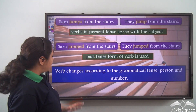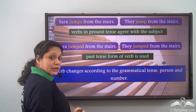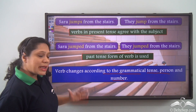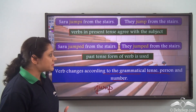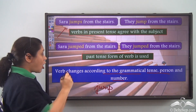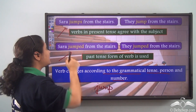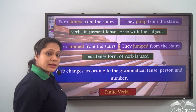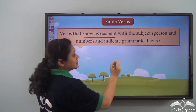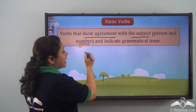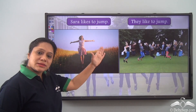So we see that sometimes the verb changes according to the grammatical tense, person, and number. In all these sentences, the base form of the verb 'jump' has been used in various forms to portray a tense — the present tense or the past tense — and it agrees with the subject in person and in number. Such verbs are known as finite verbs. Verbs that show agreement with the subject both in person and in number and indicate a grammatical tense are known as finite verbs.